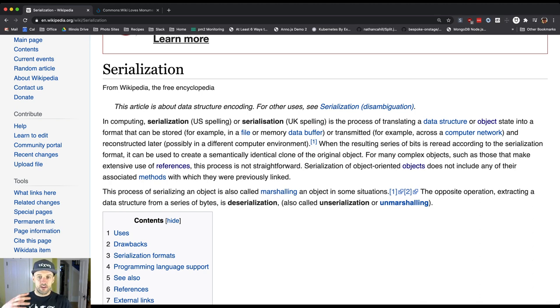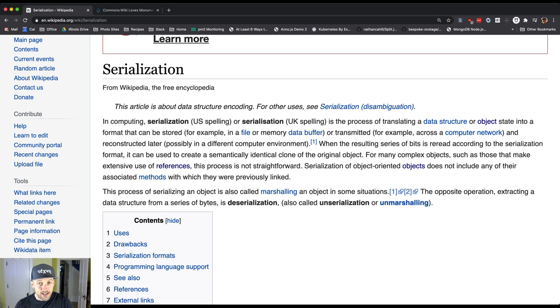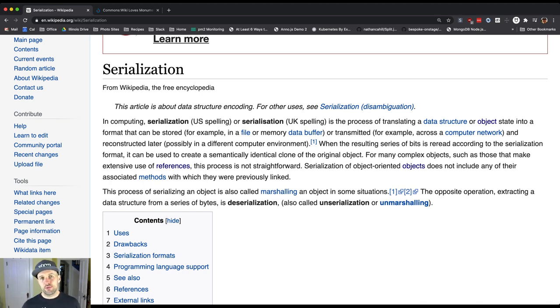It says when the resulting series of bits or characters is re-read according to the serialization format—so again we need to have an agreement about how we're going to do things—it can be used to create a semantically identical clone of the original object.